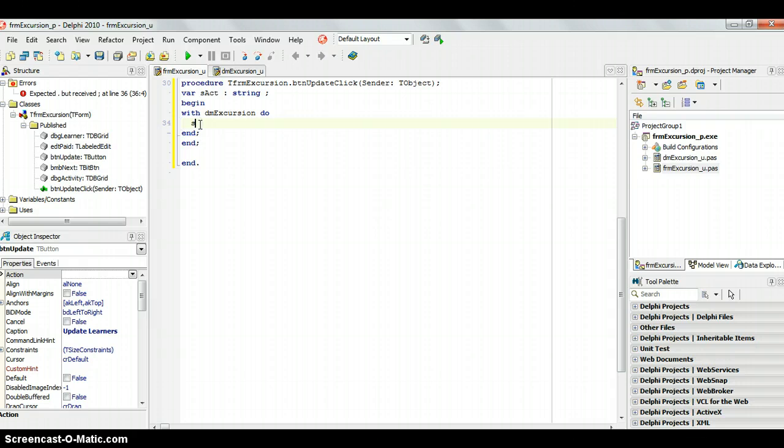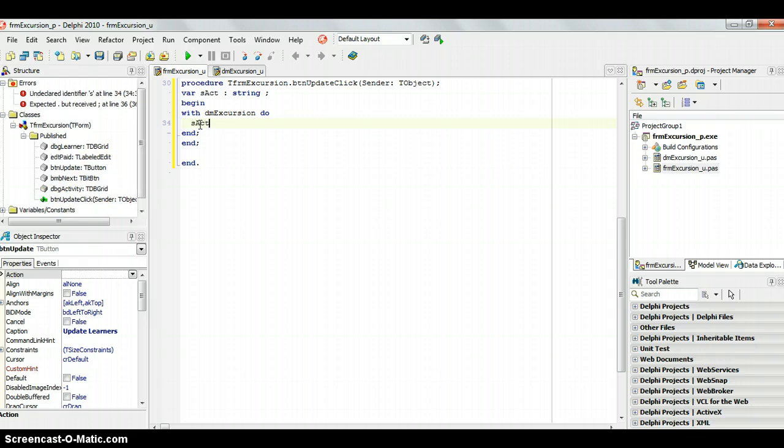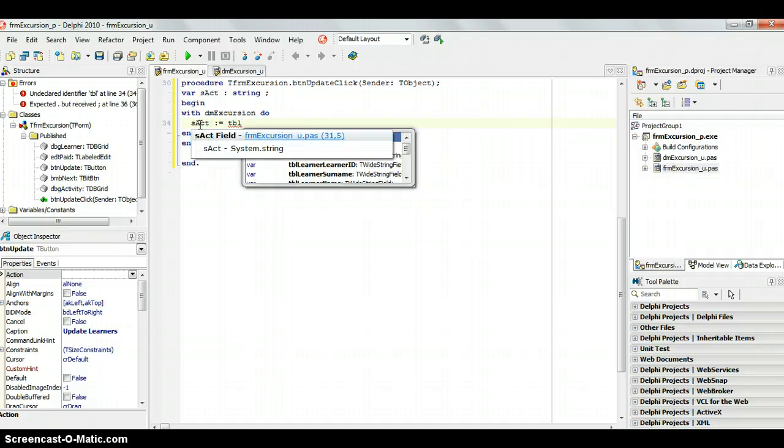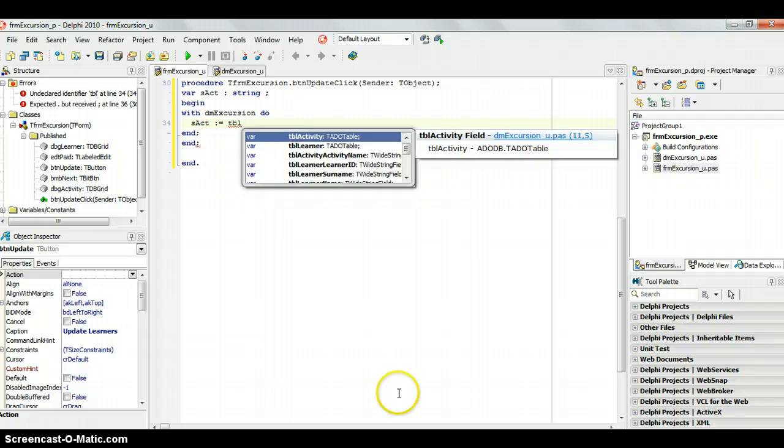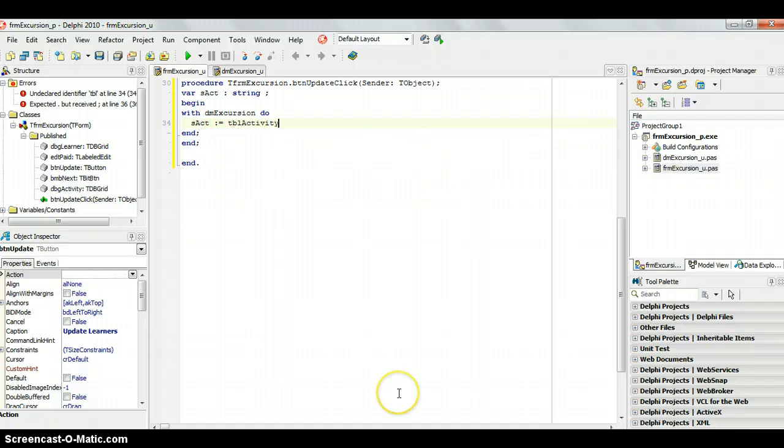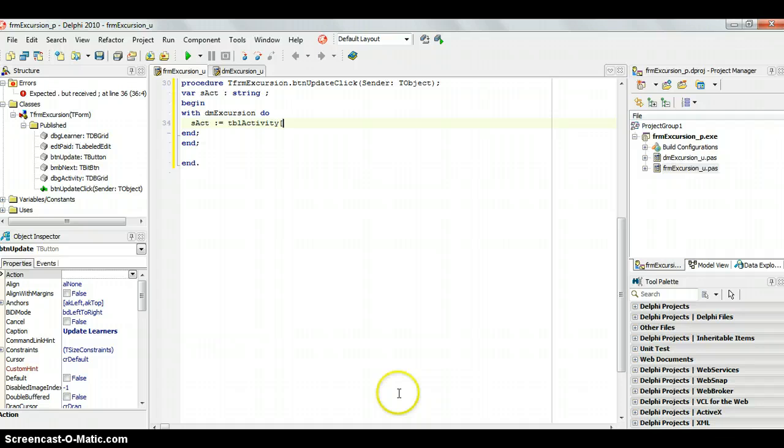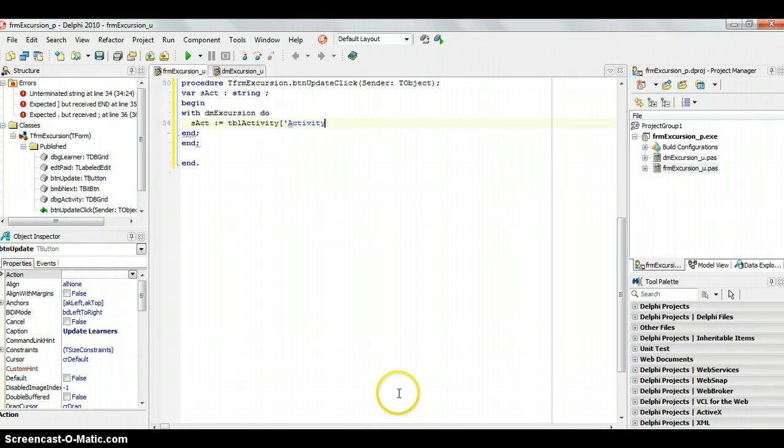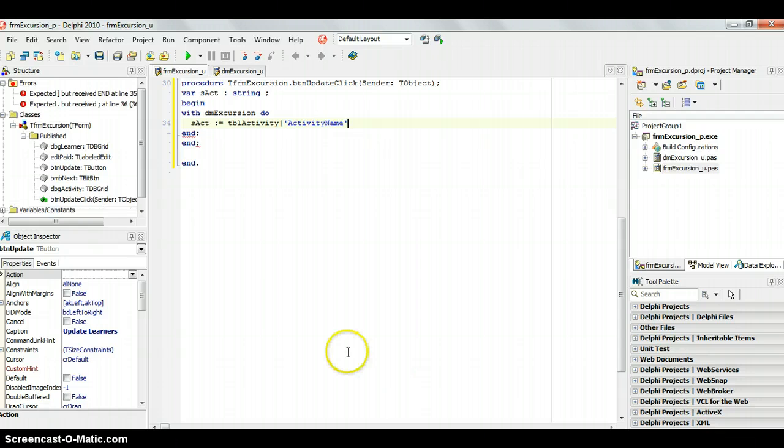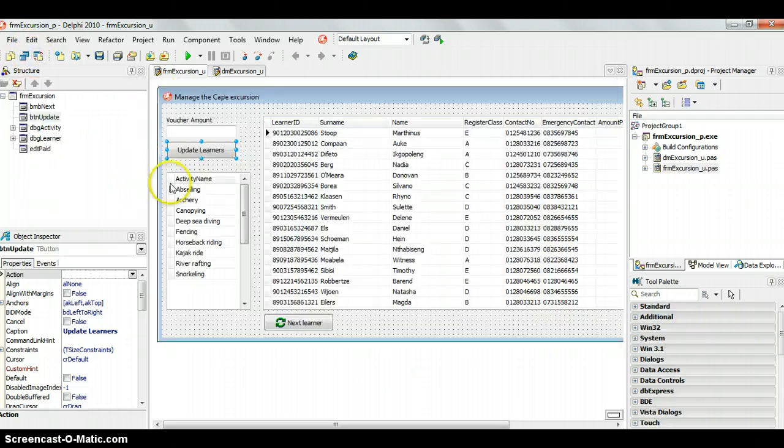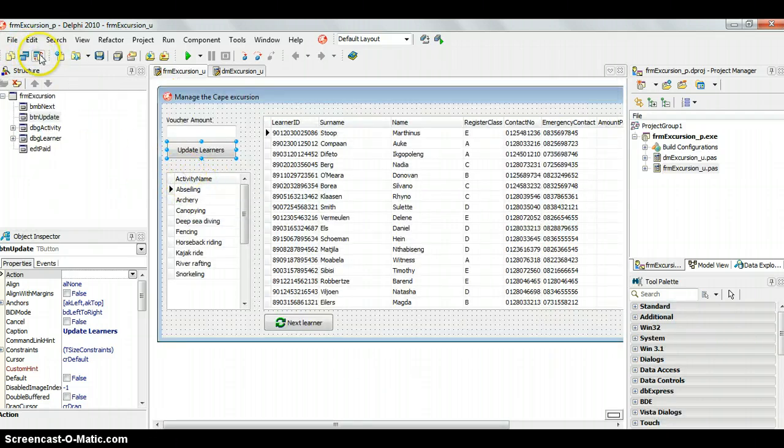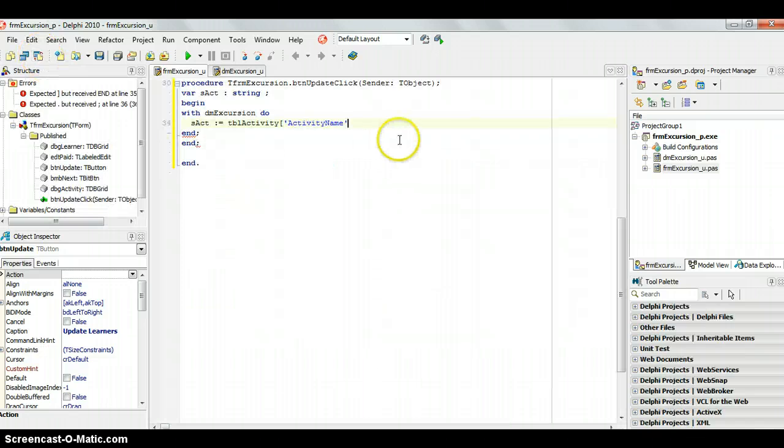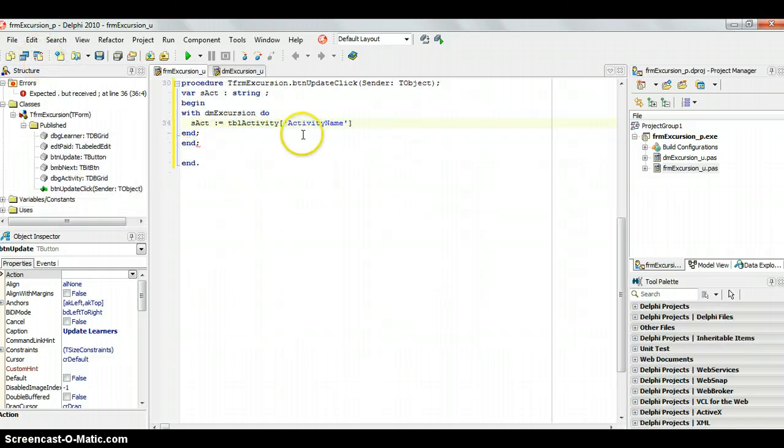and I'm going to say this sact will get its details from the TBL activity table. Let's get that out of the way so I can see what I'm writing. And, we're getting it from the activity name. If I remember correctly, let's go just double check ourselves. There we go. Activity name. So, that's where I get activity name. So, that gets the one that he selected. So, we're going to store that in sact.